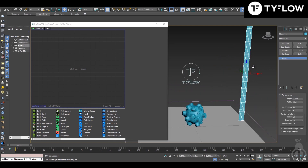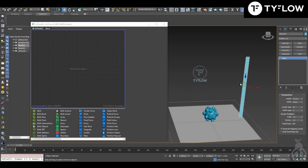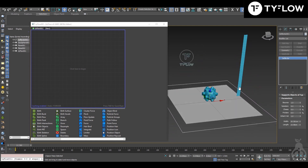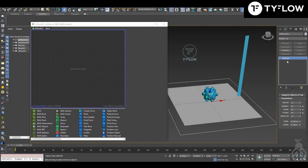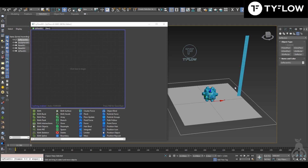You can see my setup here. For ground collision I use a Deflector — you can go here in Helpers and then use a Deflector.